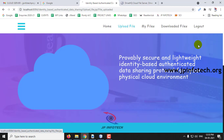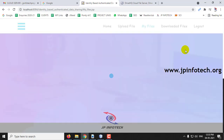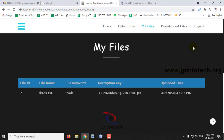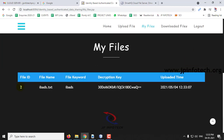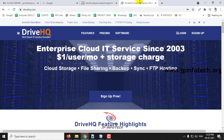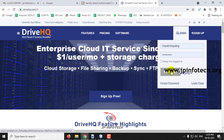Go to the My Files section. Here you can see the file ID, file name, file keyword, decryption key, and upload date and time. This confirms the file is uploaded in the local host. Let me also check the cloud part — go to DriveHQ and log in.